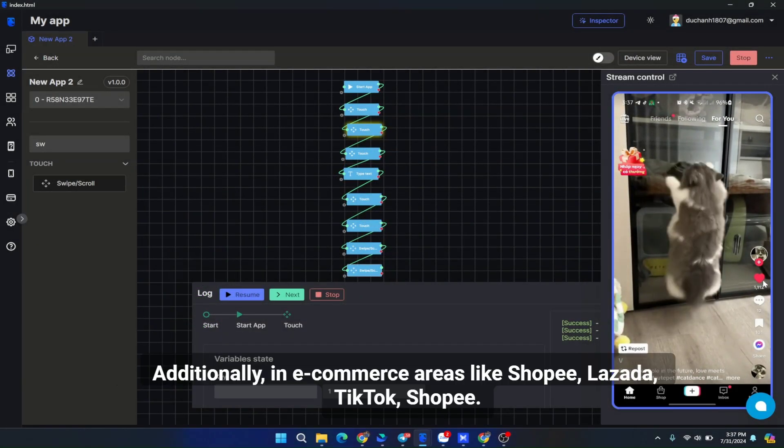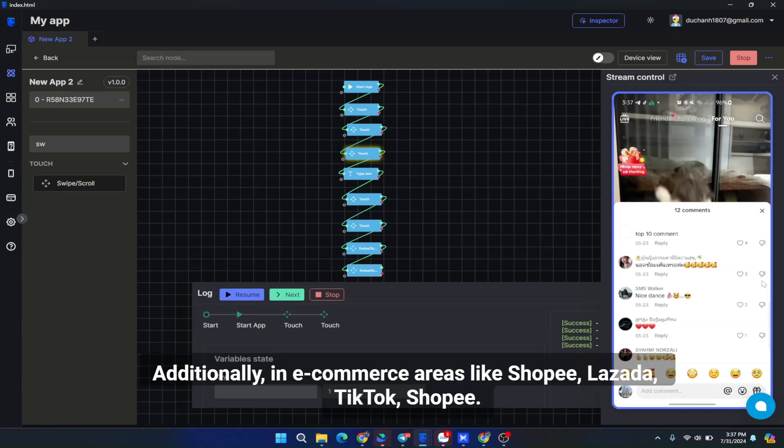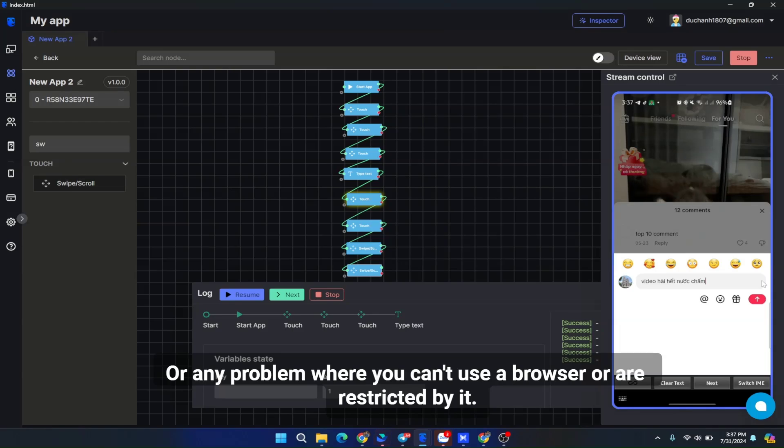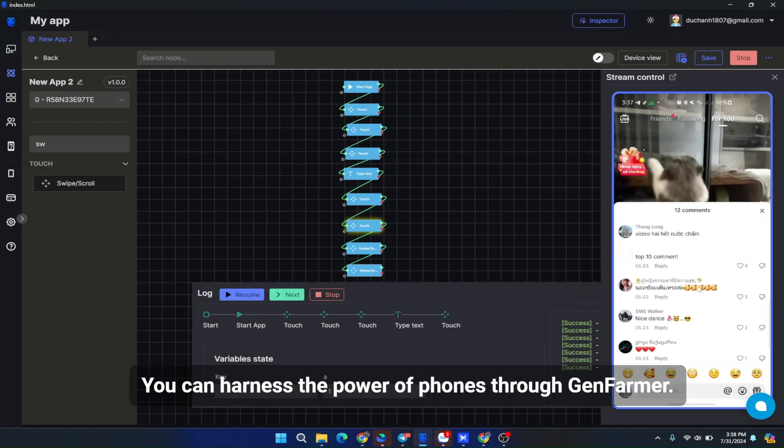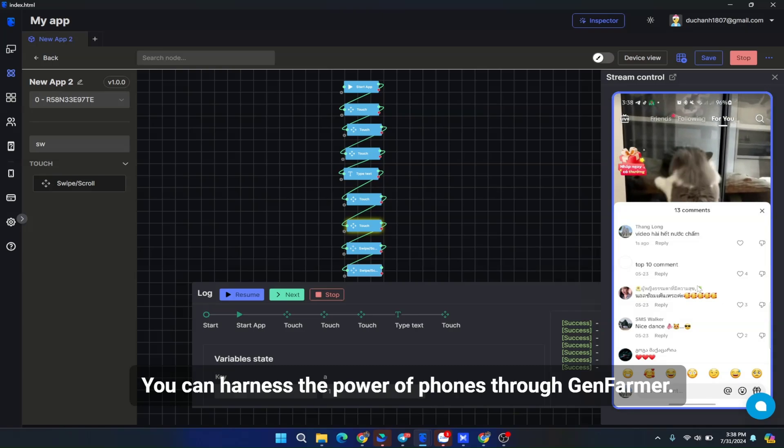Additionally, in e-commerce areas like Shopee, Lazada, TikTok, or any problem where you can't use a browser or are restricted by it, you can harness the power of phones through GenFarmer. Compared to browsers, the security and bypass capabilities of phones are much superior.